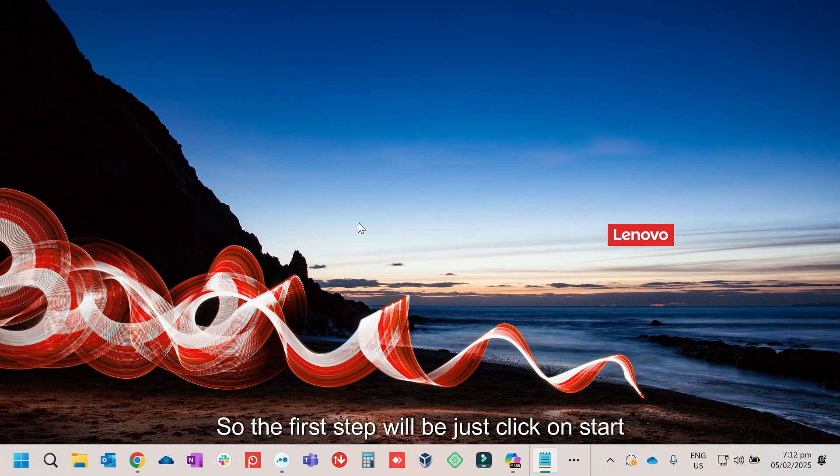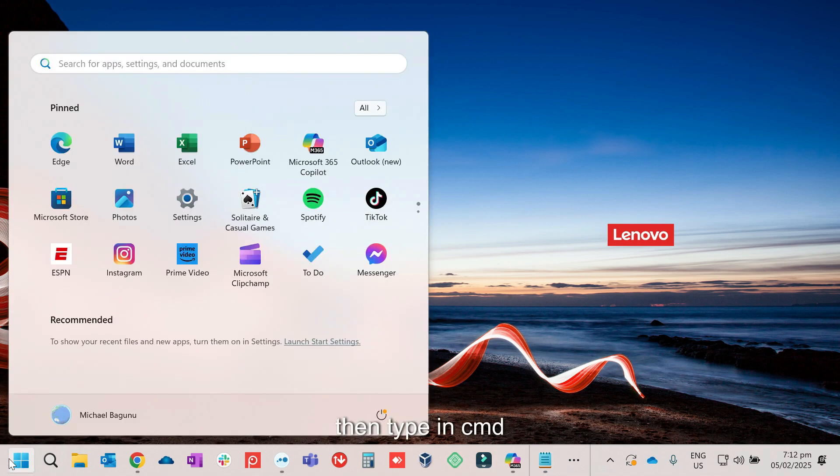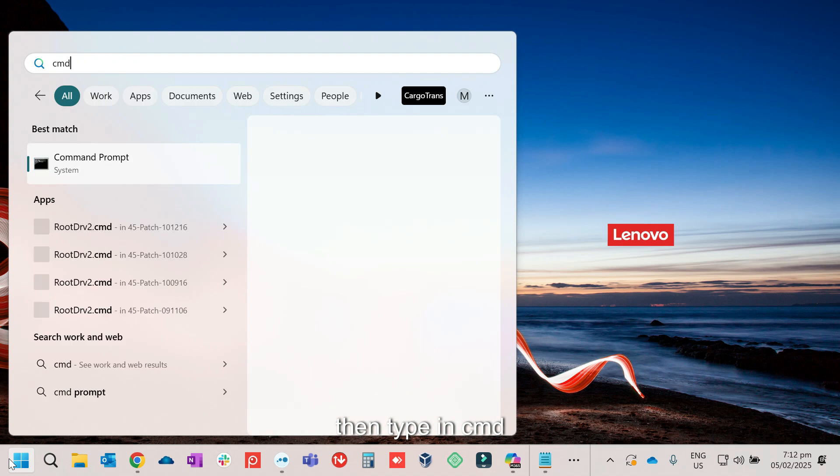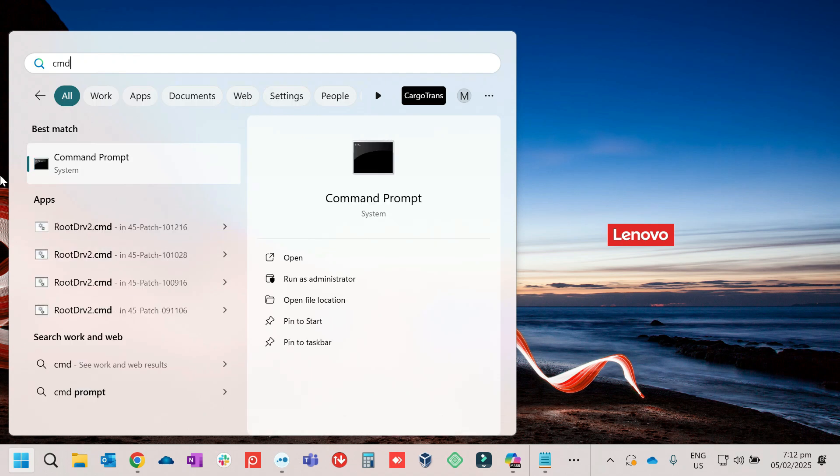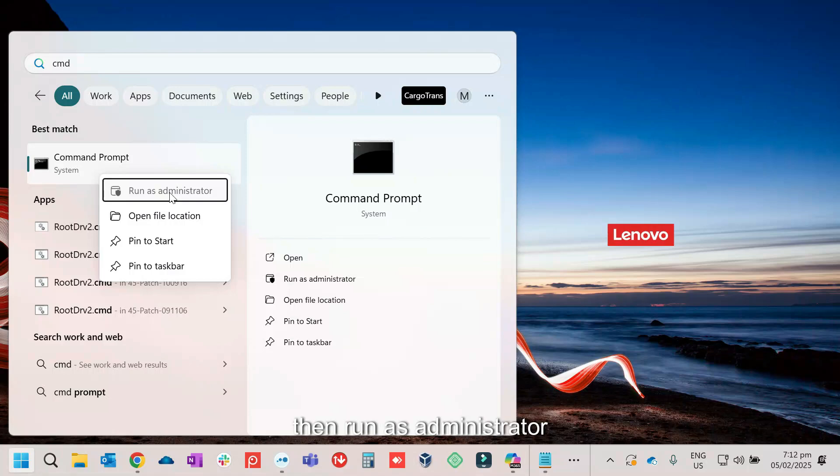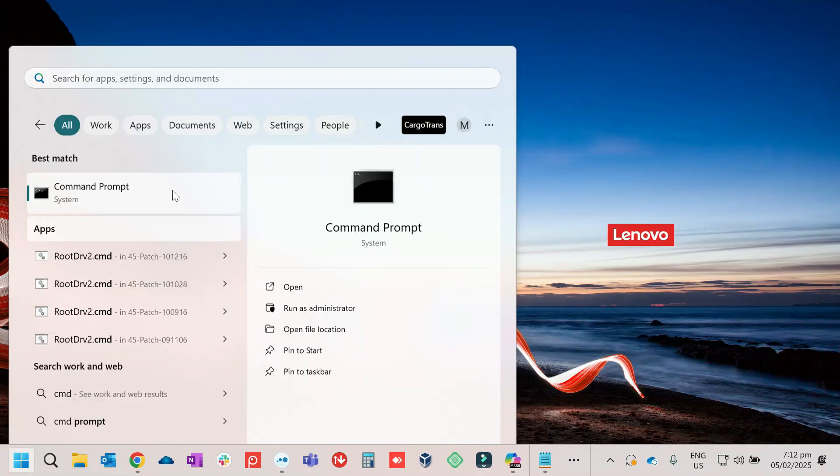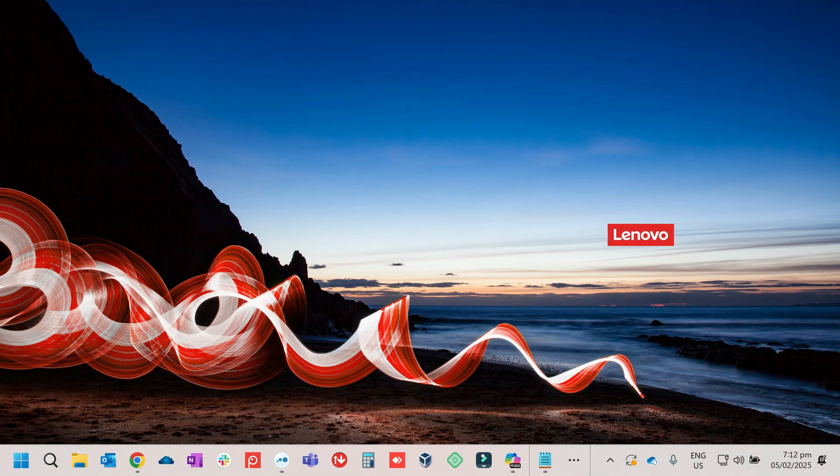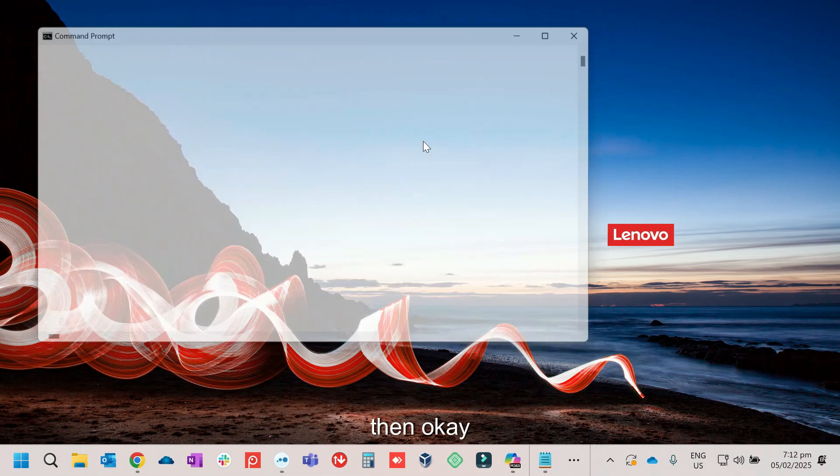So the first step will be just click on Start, then type in cmd, command prompt, right click, then run as administrator, then OK.